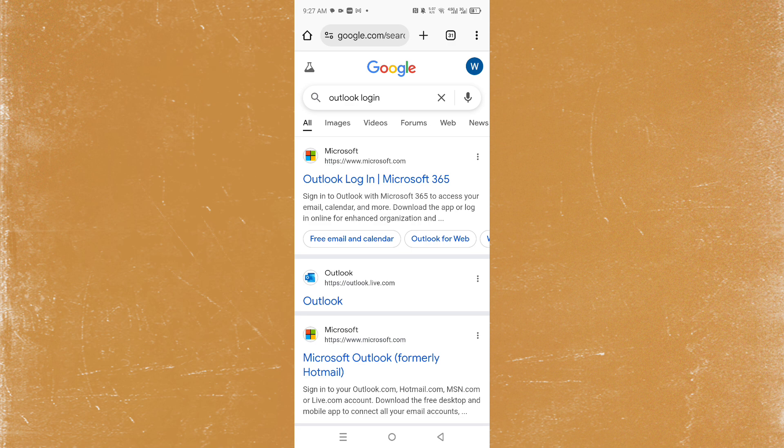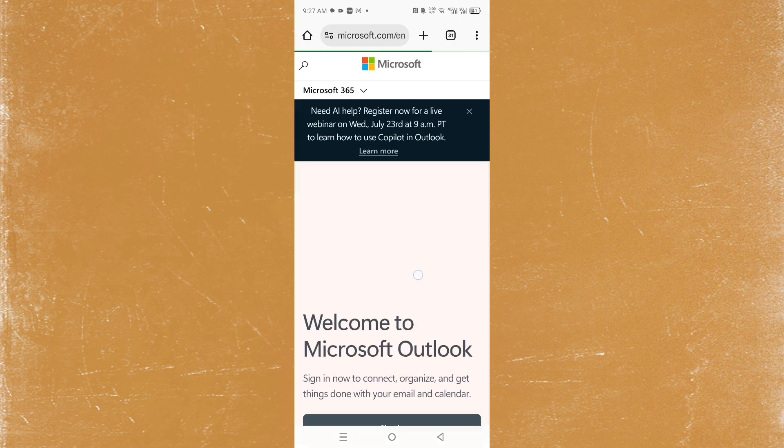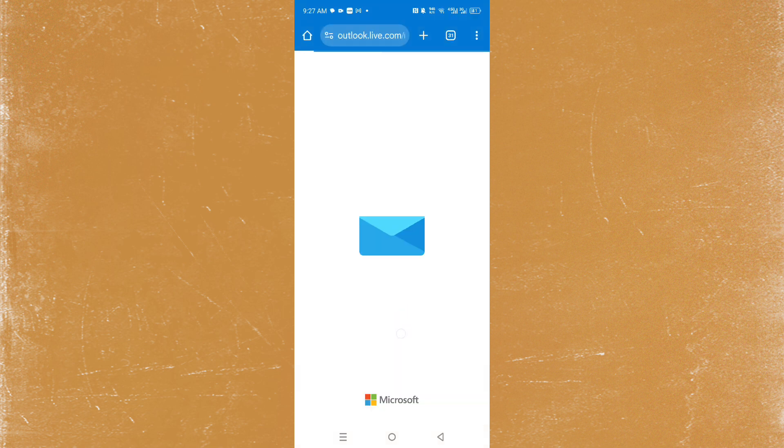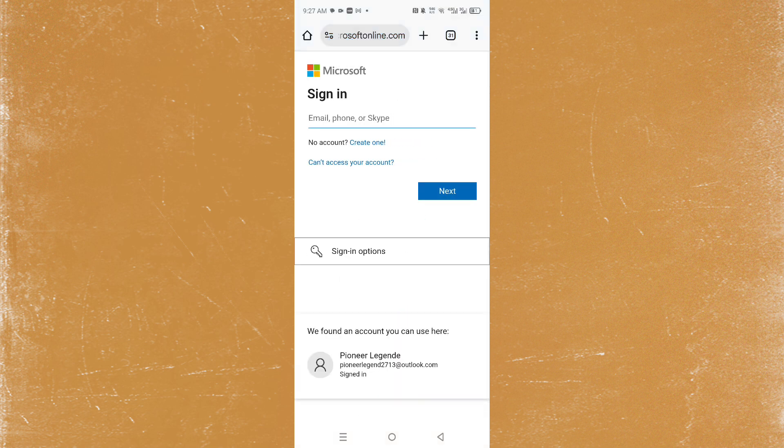Type in Outlook login and just click on this link right here from Microsoft. Microsoft 365 Outlook login. Come here and just paste in your email, click on sign in, paste in your email.